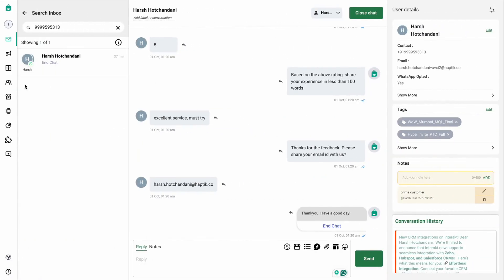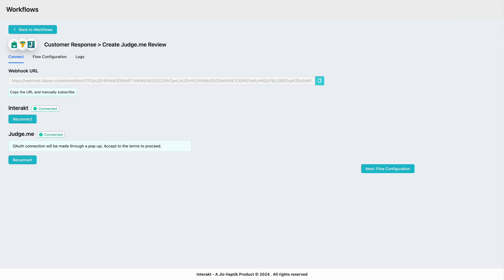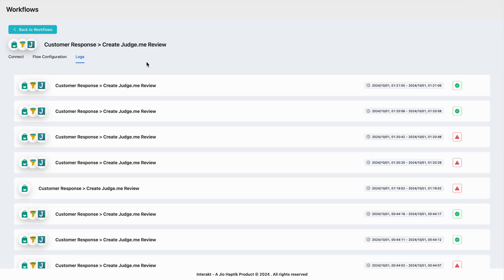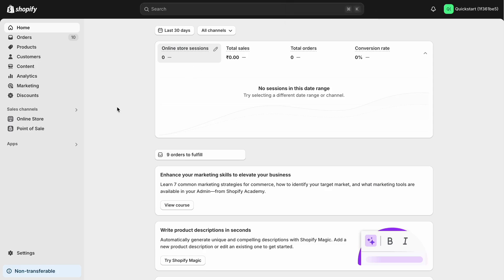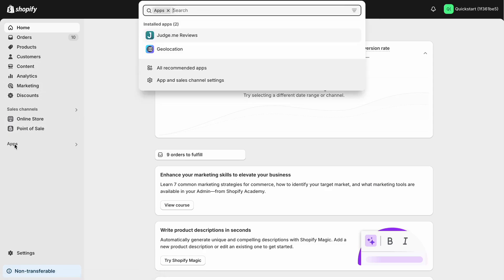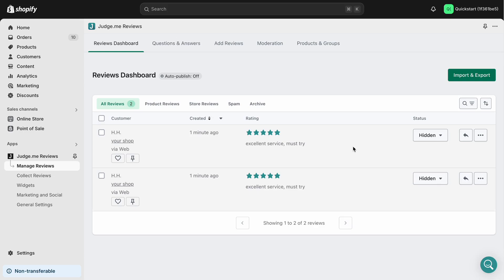To verify whether the integration was successfully done, go back to the integration section. Under logs you should be able to see this entry. As you can see, the workflow has been successfully executed and the review has also been created on Judge.me. To check this, simply go to your Shopify store that was connected and head over to apps — as you can see, the review has been successfully created.